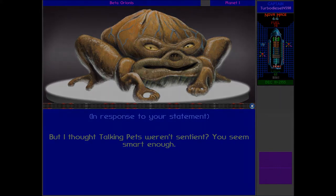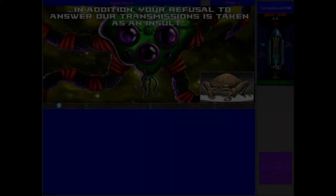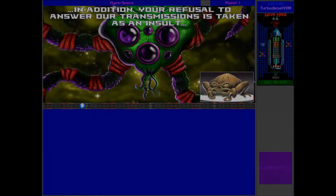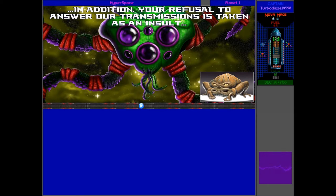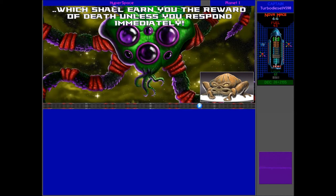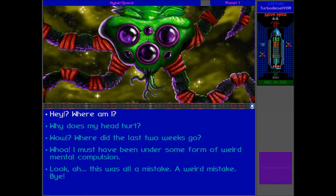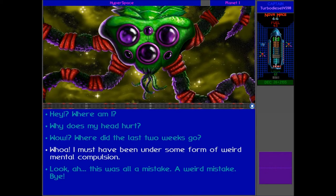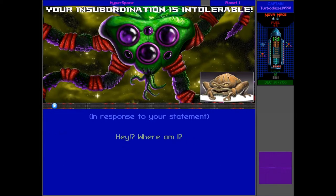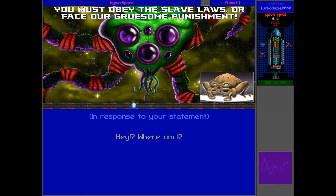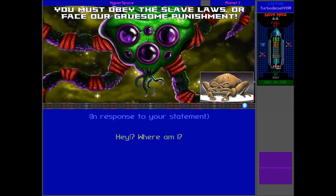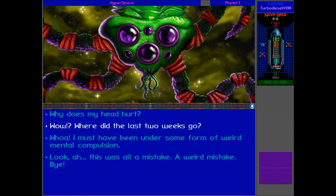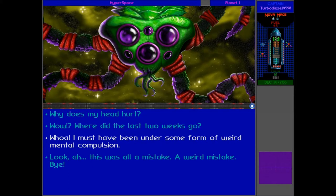What the hell? In addition, your refusal to answer our transmissions is taken as an insult, which shall earn you the reward of death, unless you respond immediately. Oh, so this guy, talking pet, somehow managed to kind of mind trick us into going to the Urquan. Where am I? Your insubordination is intolerable. You must obey the slave laws, or face our gruesome punishment. Oh jeez. Okay, I'm going to have to be quick here. Let's just say that I was under some mental compulsion, because I need to understand what's going on here.